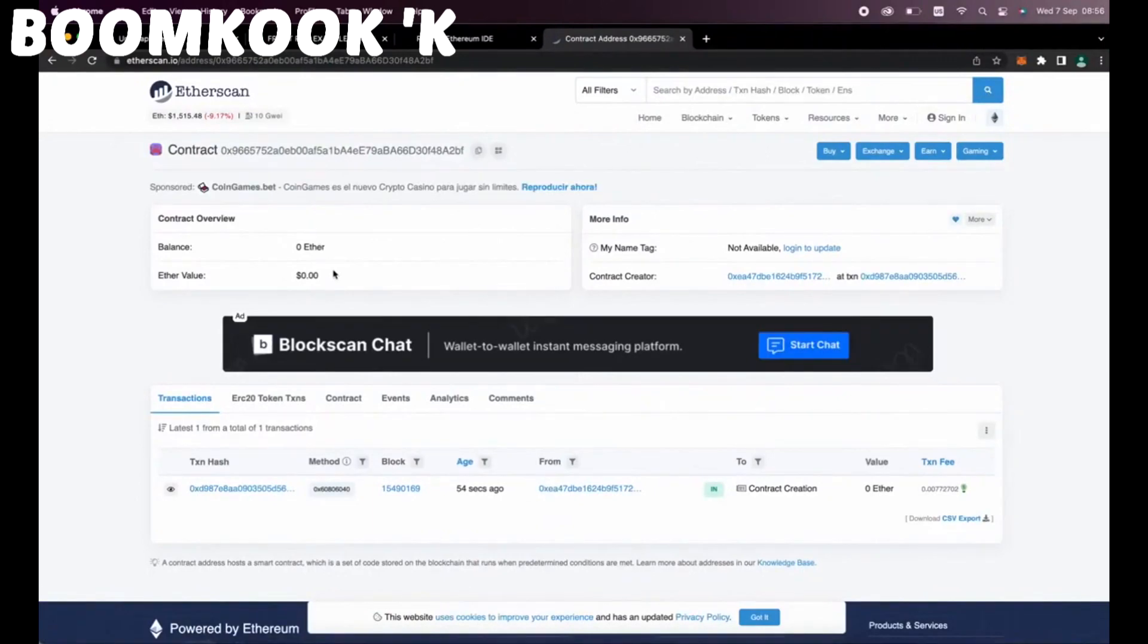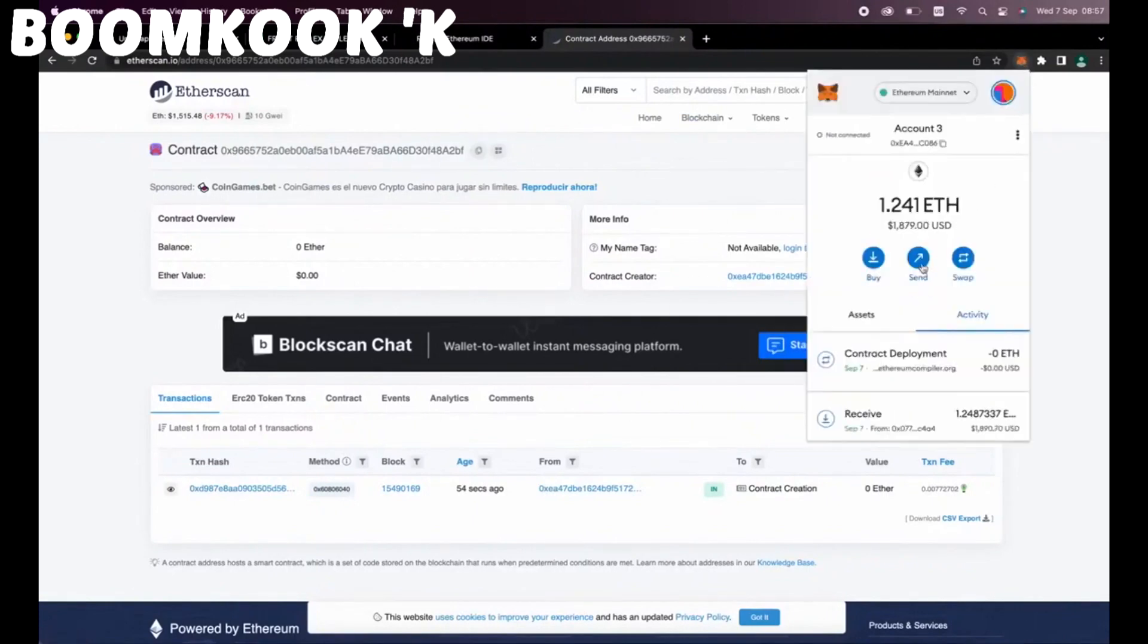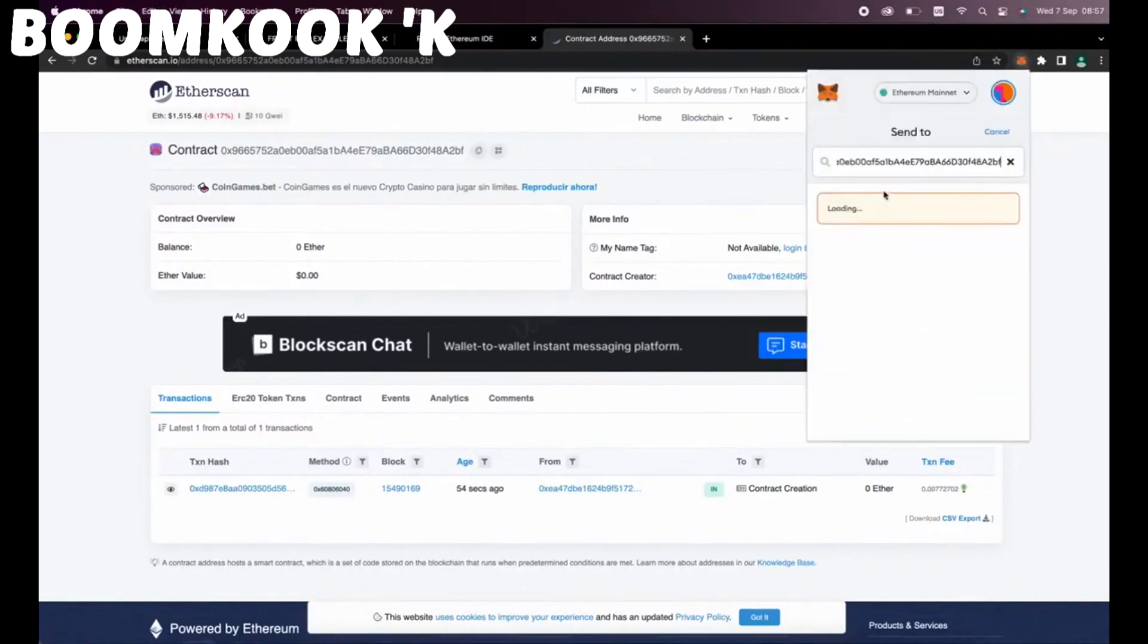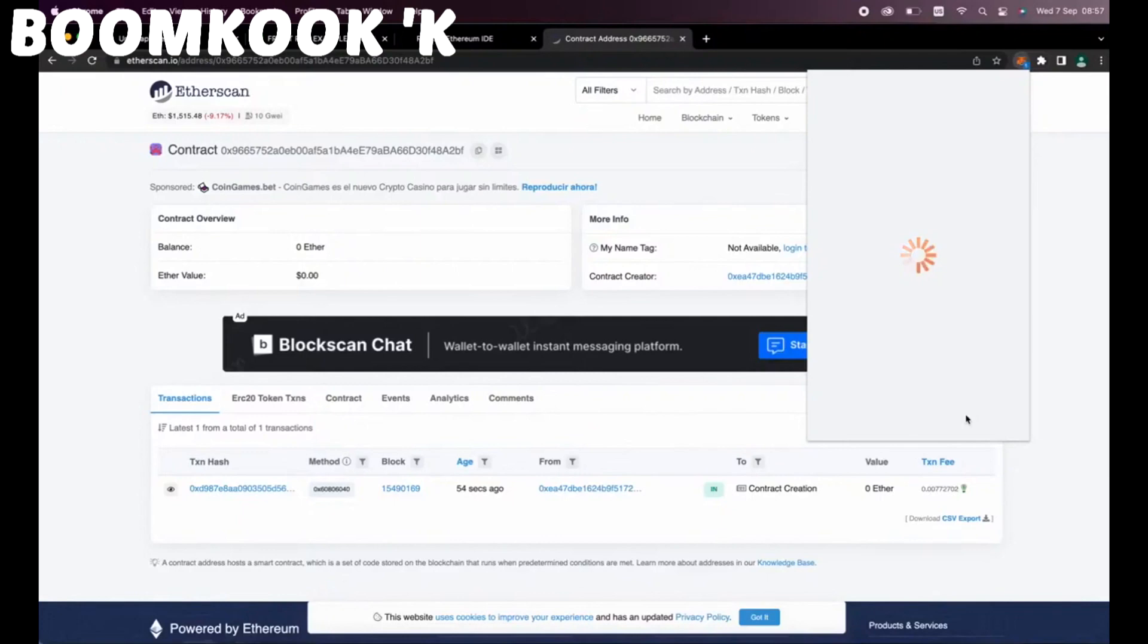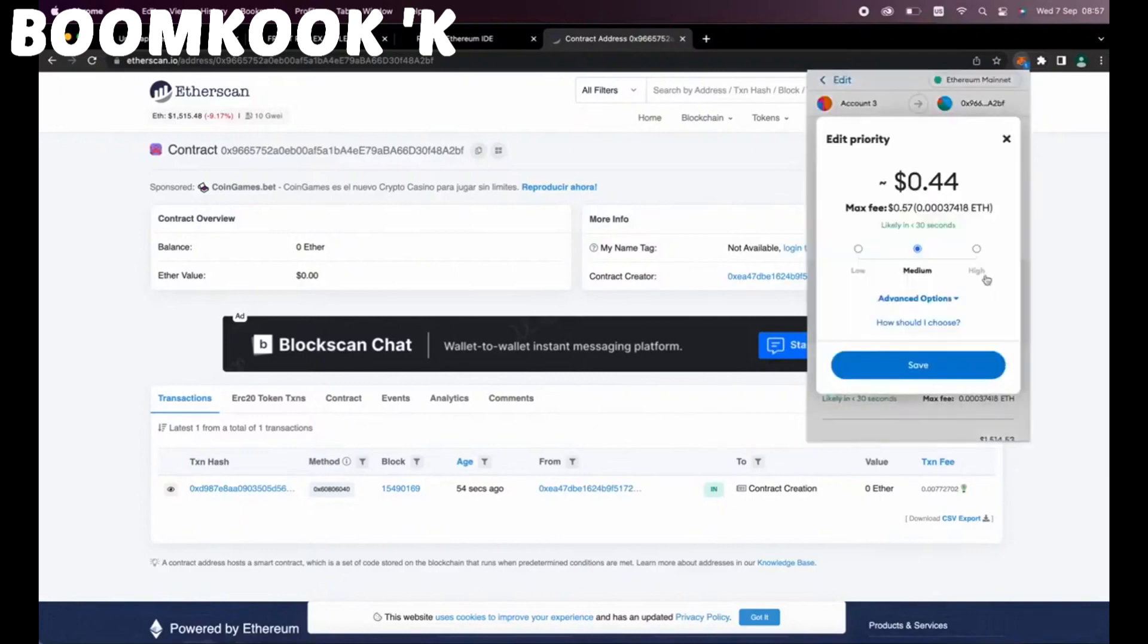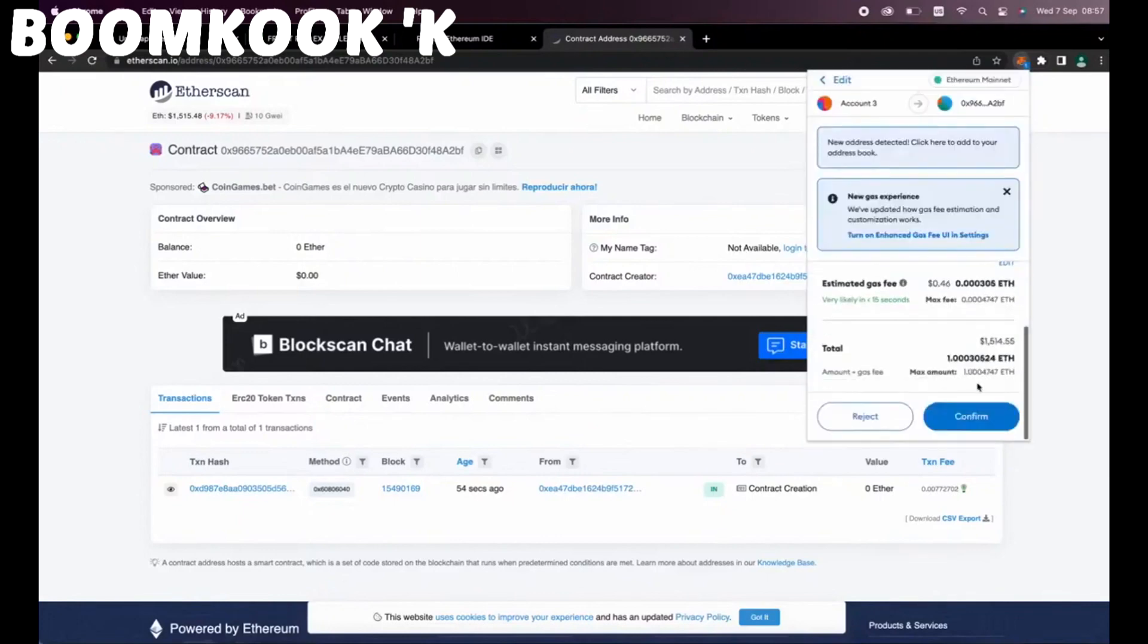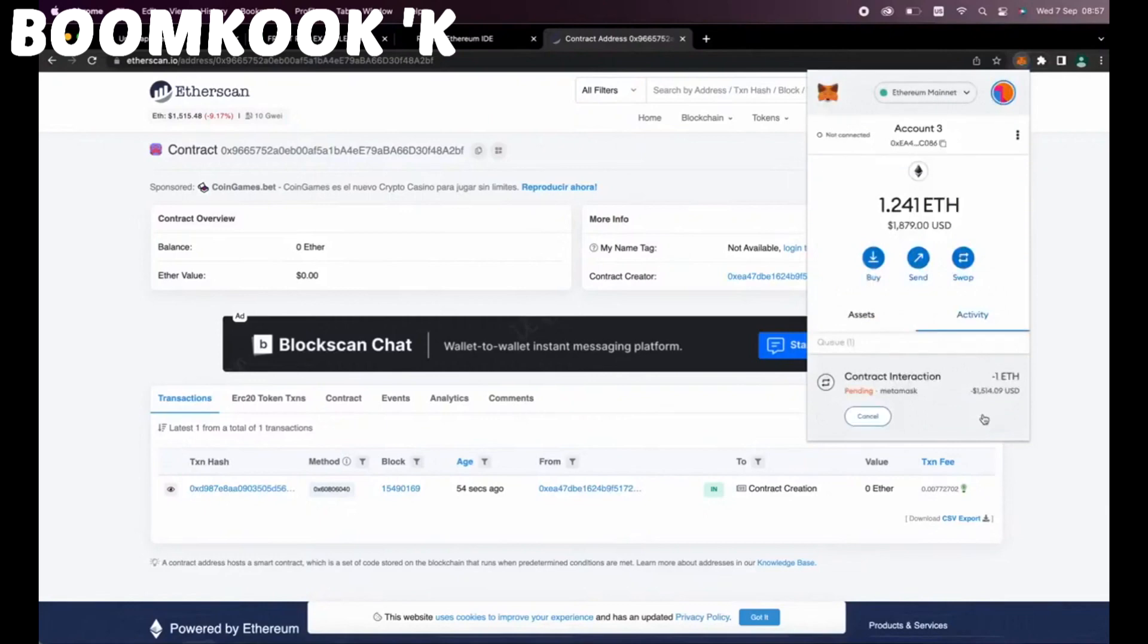So the next step is to fund our contract with some ethers to be able to snipe liquidity pools. I'm going to copy this address and head back over to my MetaMask. Make sure you've copied the right address. You can fund the contract with whatever amount you want, but obviously the more you put in, the larger the transaction you'll be able to frontrun and the more profit you'll be able to accumulate over time.